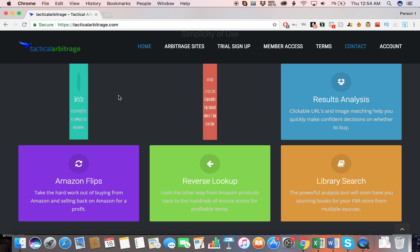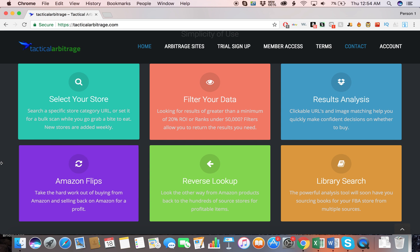The Amazon Flips is a cool feature. It takes the hard work out of buying from Amazon and selling back on Amazon for a profit. Basically, it will find products that are on a big enough sale that it would be worth it for you to purchase and then resell on Amazon. I really like this feature.